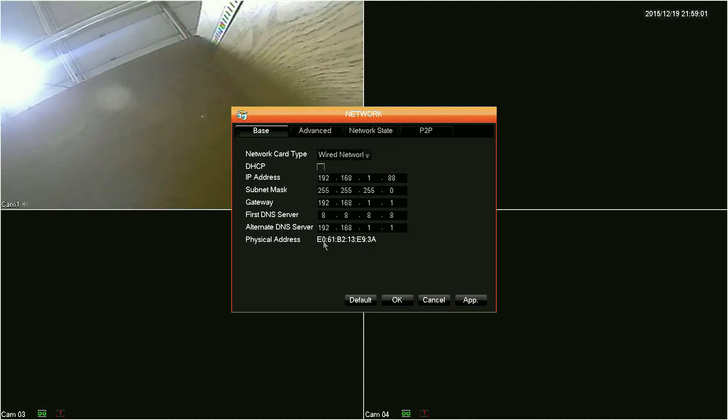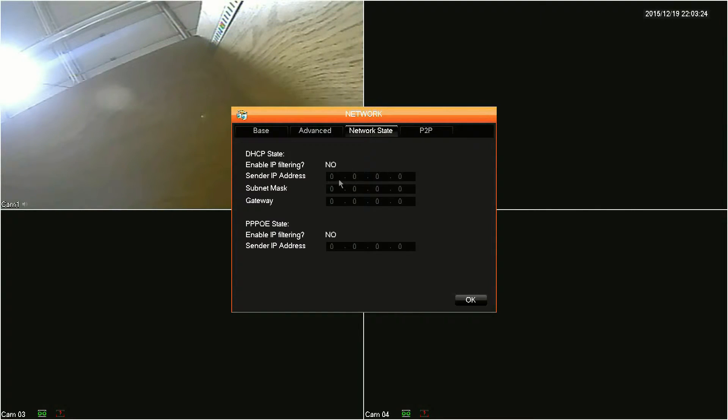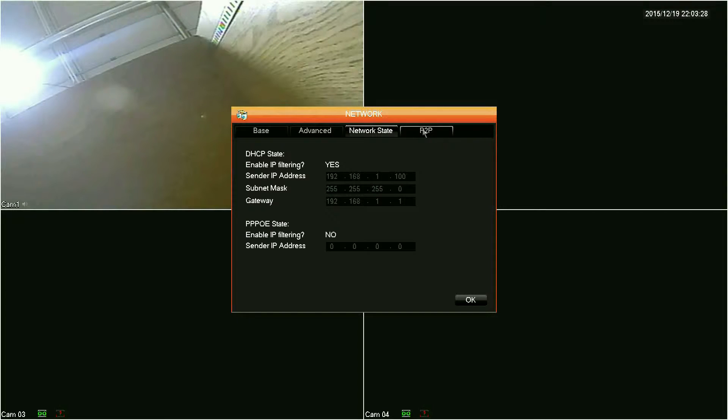If you set the IP address to be static, you already have it and can move on to the next step. If set for DHCP, you'll want to click on the Network State tab to get your IP address. The IP address will be in the Sender IP Address field. Once you have your IP address, you can move on to your iPad or iPhone.